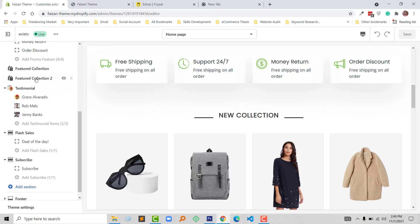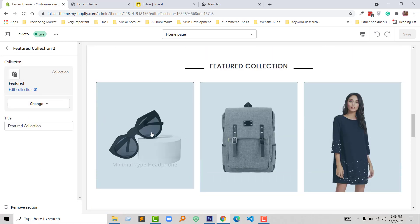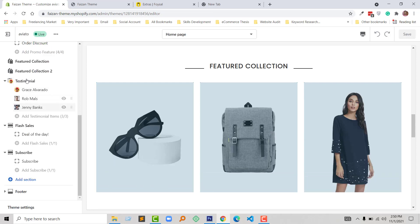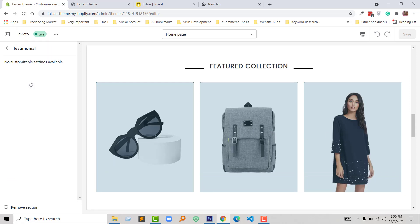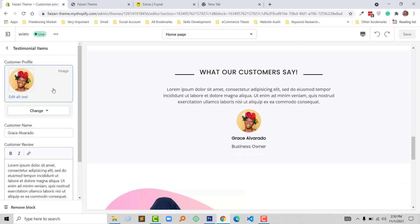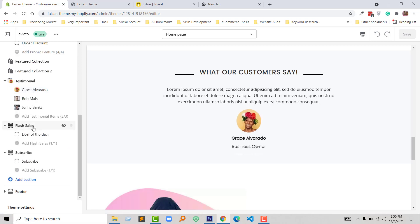Here the collection — you can just change the collection from here and also change the title of this collection. Then collection 2 has another advanced hover effect. Under the collection I have added the testimonial, and from the testimonial section you can add testimonial customer profile, customer name, customer review, and their profession — you can add all of that here.